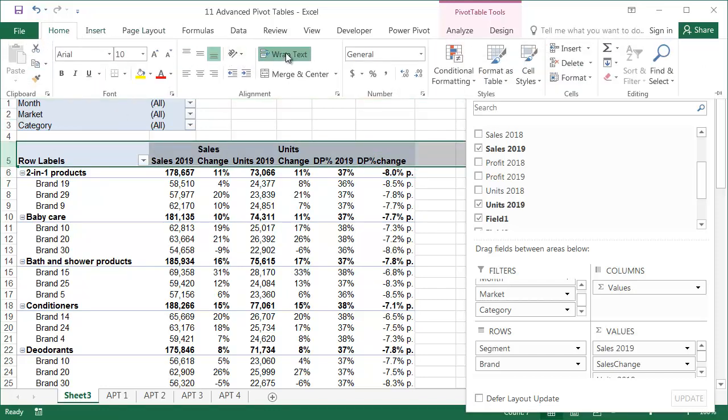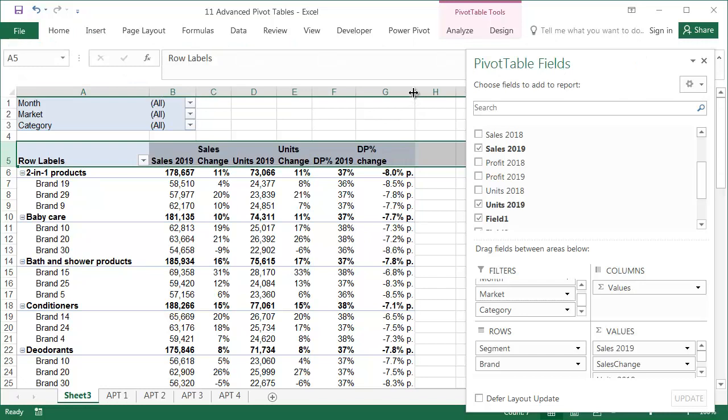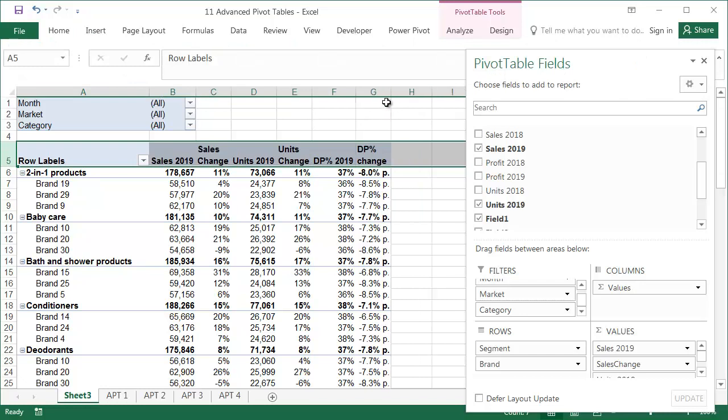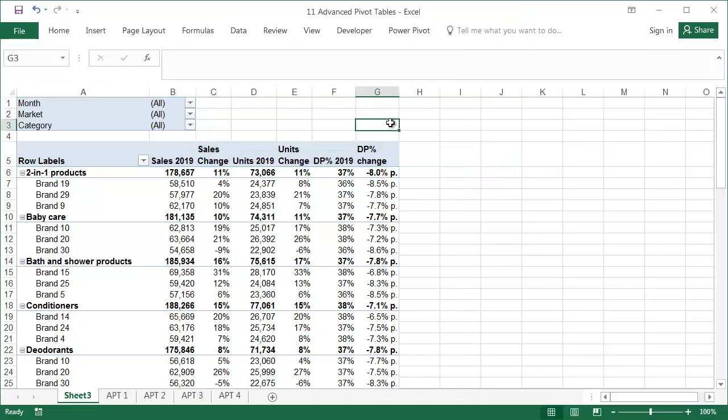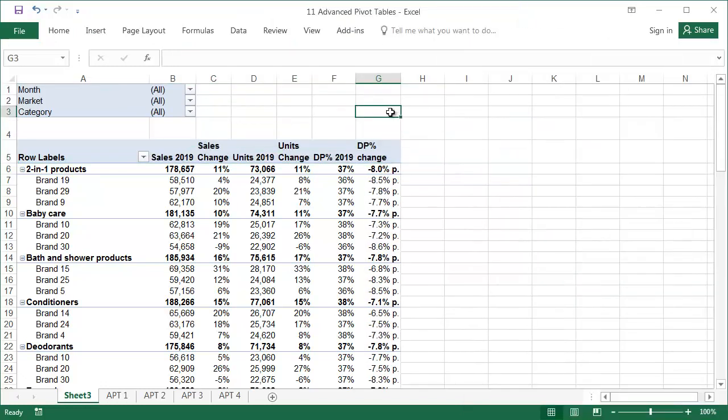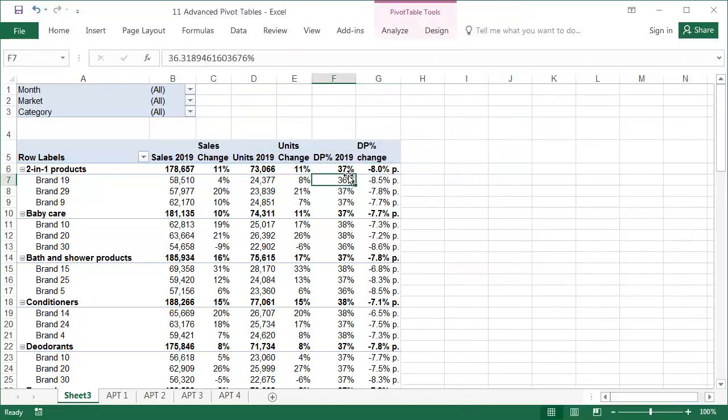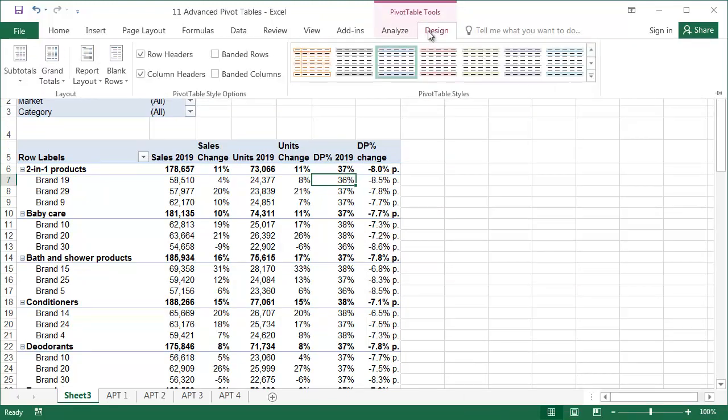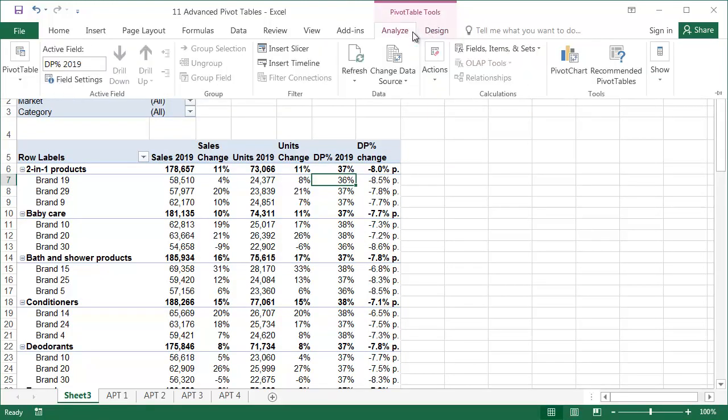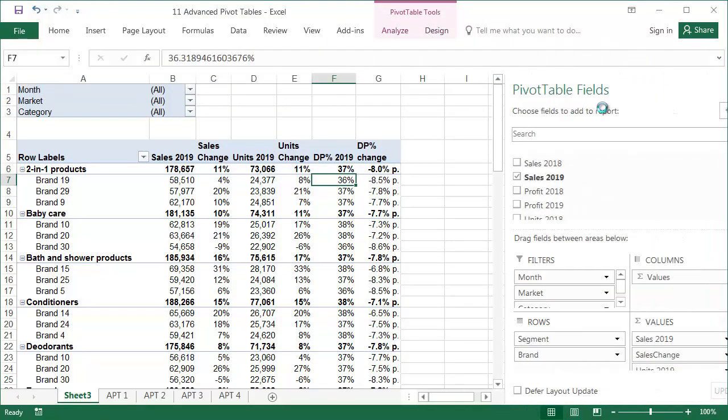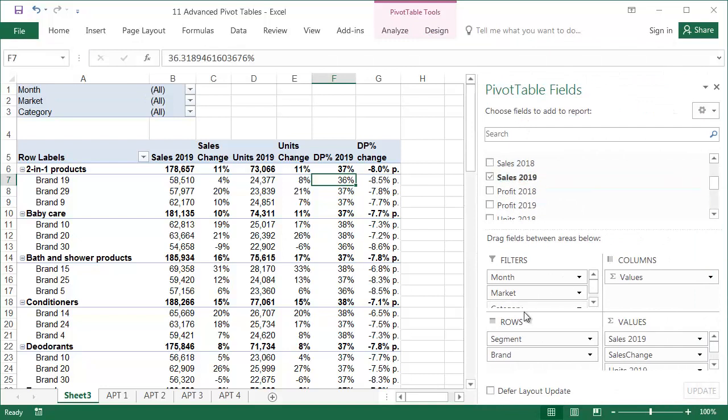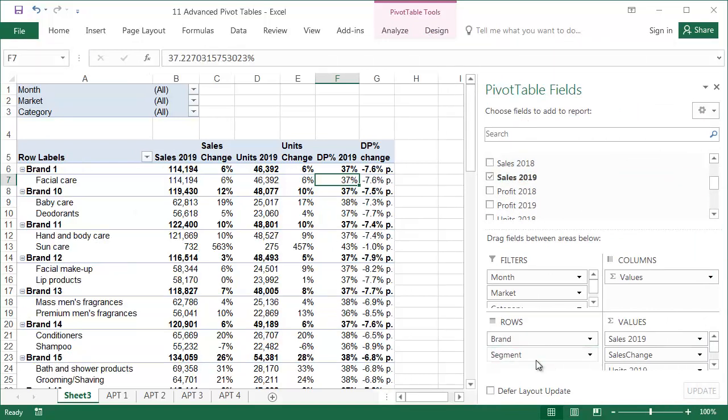A report in pivot table form has an advantage over normal tables, that is, it's very flexible. If, instead of dividing the segments into brands, we need to check which segments the brands are present in, just drag the segment field to the right. All the calculated fields work correctly, regardless of the combination of filters used or the sequence of headers.